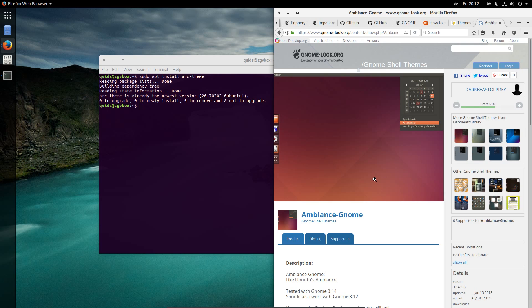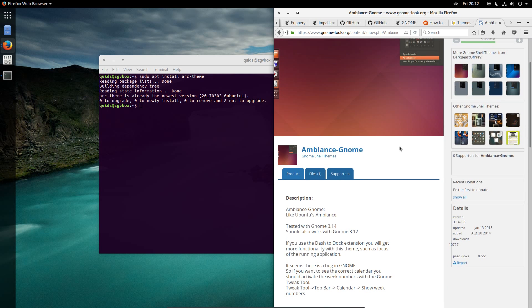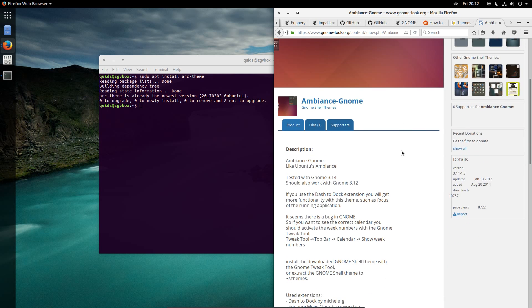Then sudo apt install Arc Theme. There's another theme that I would like, is the Ambience GNOME, although it does glitch a little bit now because it's been made for an older version of the GNOME desktop.